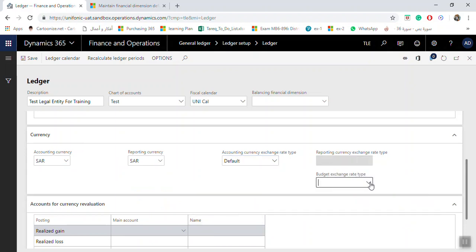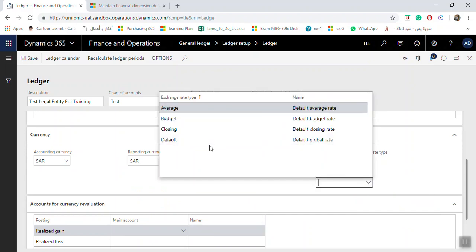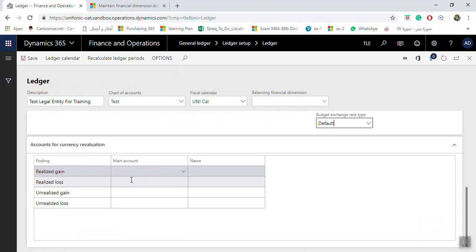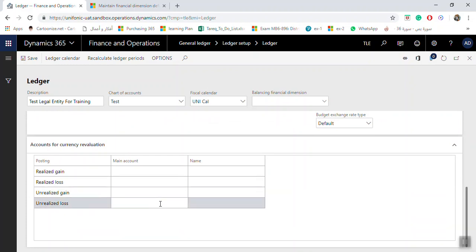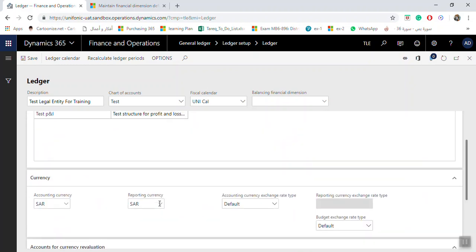And the budget exchange rate will be default by default. Here if you have general ledger accounts for the realized gain and the realized loss and the unrealized gain and the unrealized loss, you can select it.